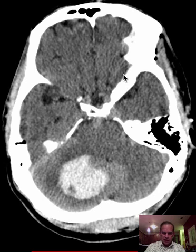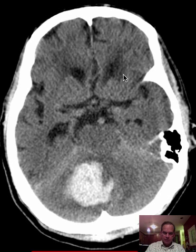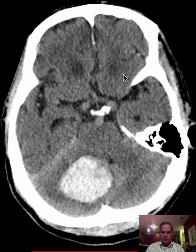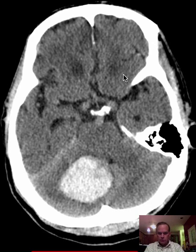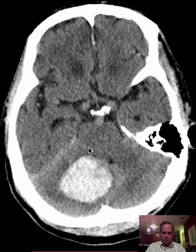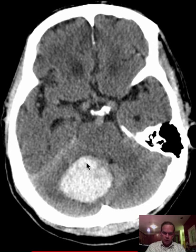Now let's see how we're going to describe the abnormality. Remember, you want to have a succinct but accurate statement, and then maybe a second or third succinct and accurate statement after that. I would say that there is a large hemorrhage in the right cerebellar hemisphere. That's a certainty — we can say that for sure.